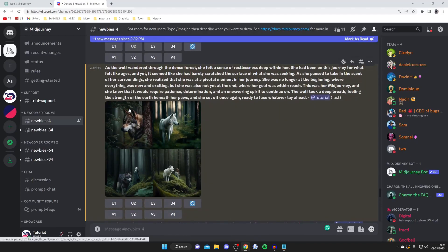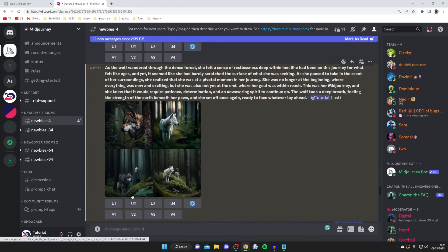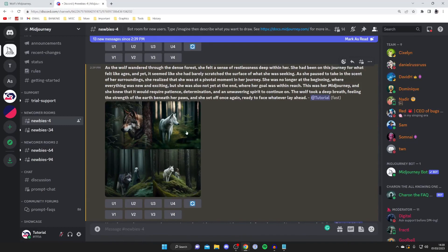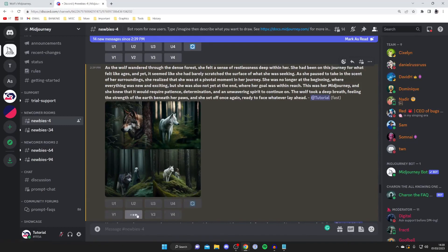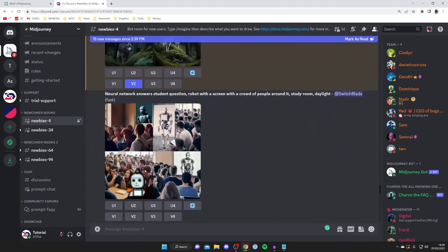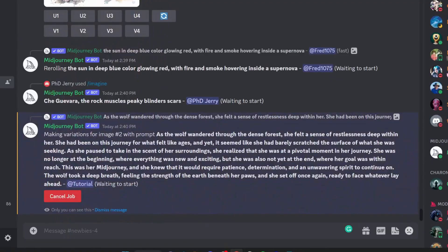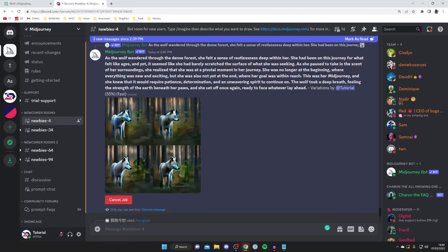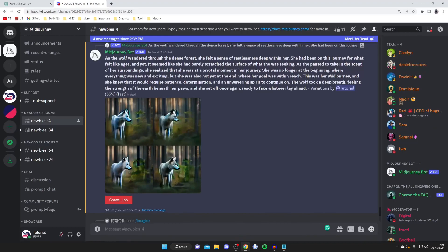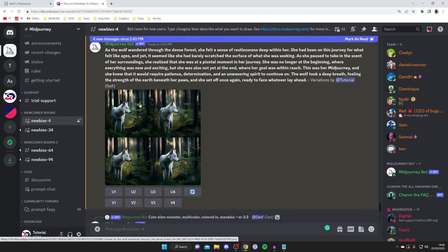If you use the V option, this is going to create more variations. And by the way, it's one, two, three, four. So for example, if you wanted more variations of this second one here, that's V2. Then I tap on V2 like so, and it's going to start generating again. As you can see, it says "waiting to start," and here it is creating—it's 55% done.